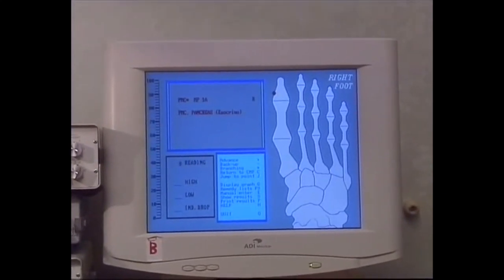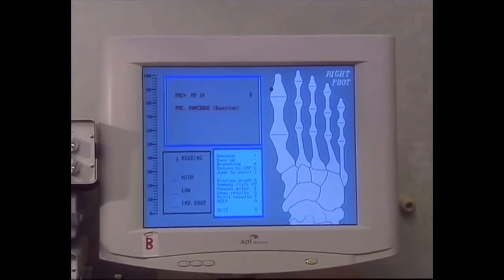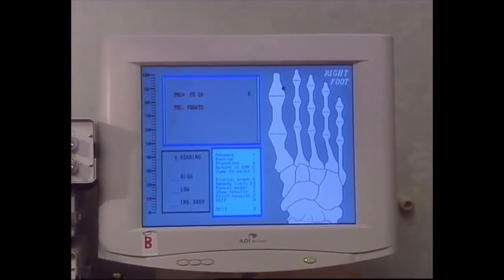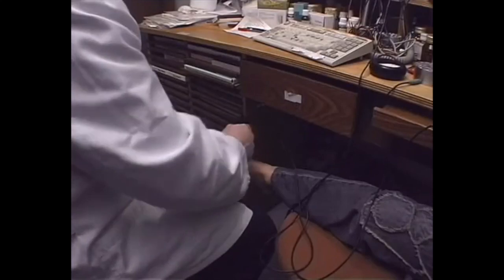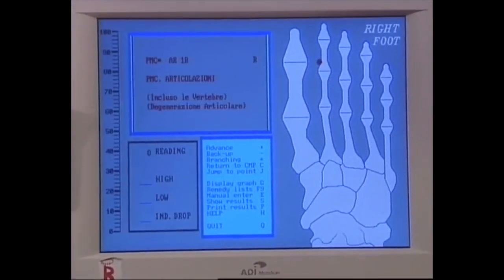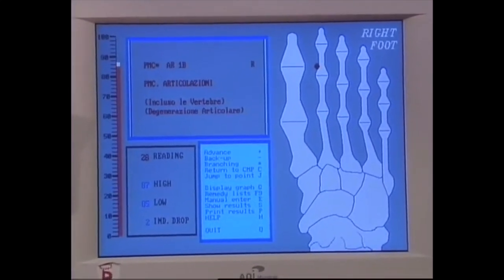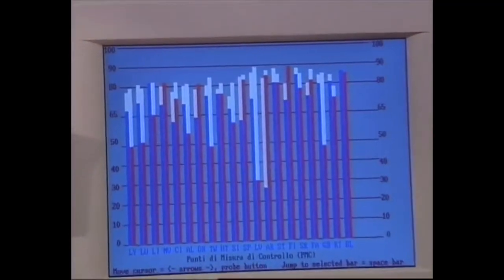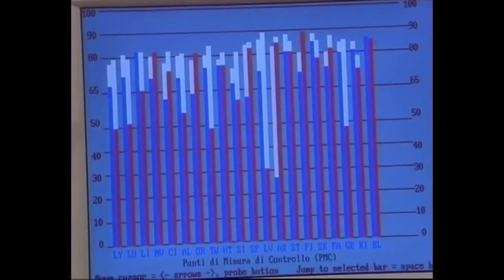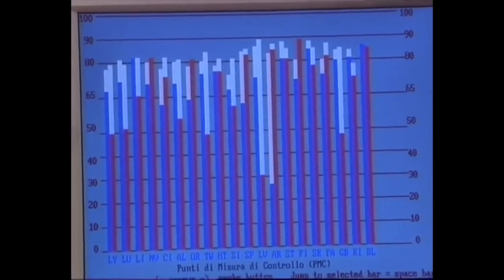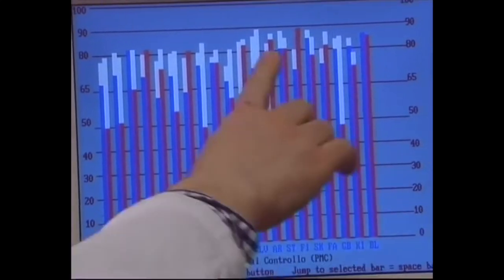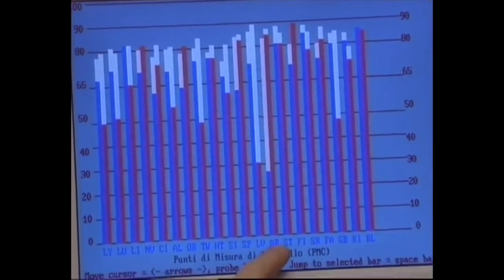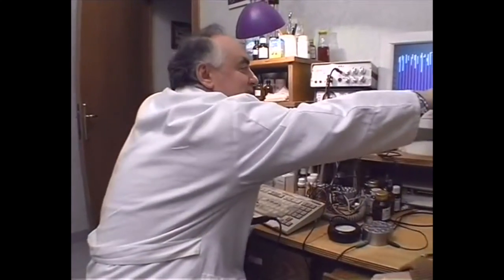We will now move on to the feet. Here we are analyzing the meridian of the pancreas. Now the liver — here it's dropping a lot. In fact, this is the organ which has shown the greatest fall in the index. This is the patient's overall chart. We can see that the meridian with the biggest energy drop — in other words, with the longest white strip — is the meridian of the articulations. Then the meridian of the liver, the endocrine system, and after that the allergies and the gall bladder. We've got our work cut out here.